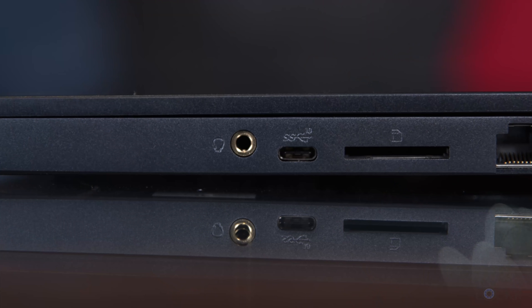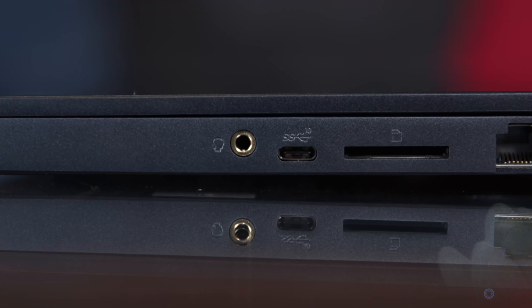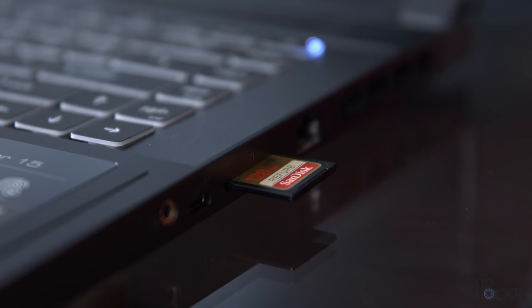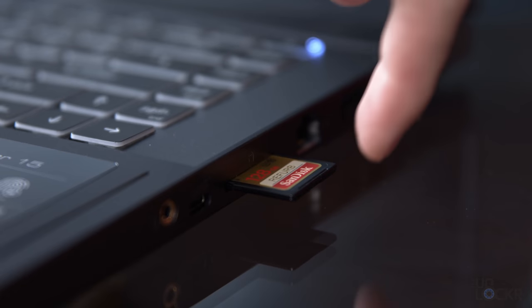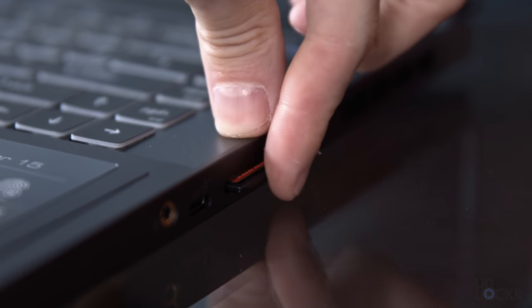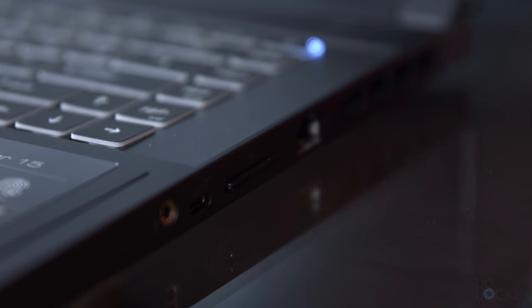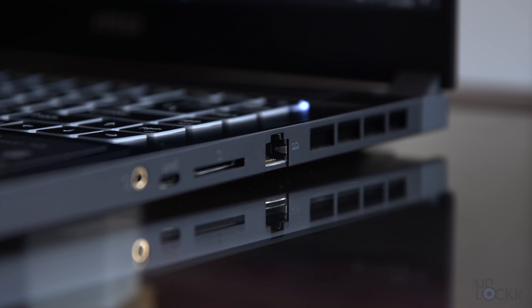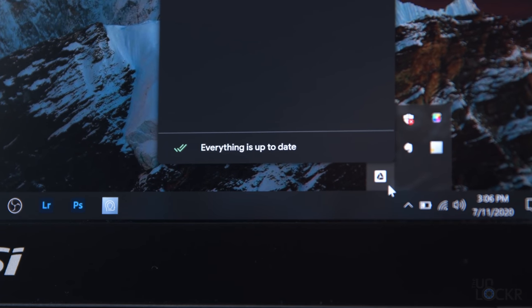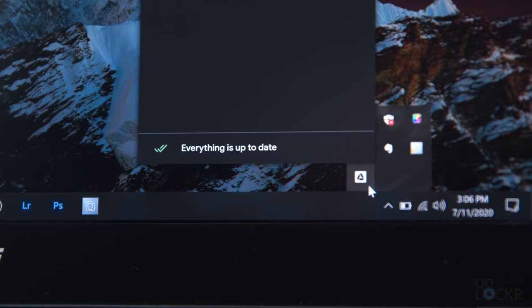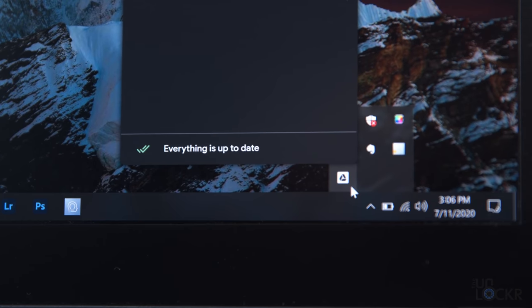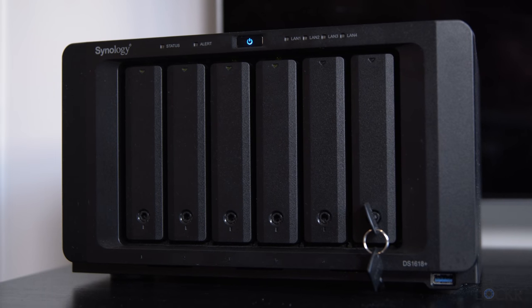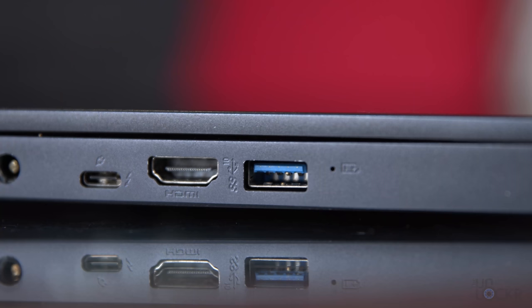On the right, we have our 3.5mm audio jack for input and output, a USB 3.2 Gen 2 Type-C port, a UHS-3 SD card slot, so I no longer need a dongle to pull footage from my camera, which I'm always excited to see, and an Ethernet port, which is great for when I need to dump a ton of footage from the computer to my Google Drive, and so I can plug right into my router to upload way faster, or plug directly into my NAS to offload to that.